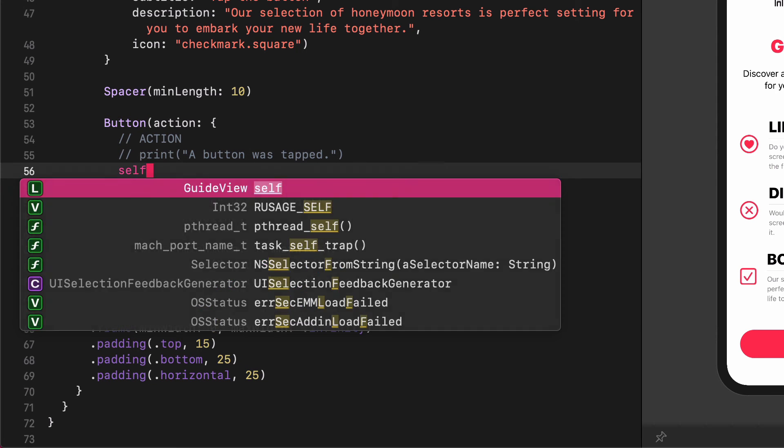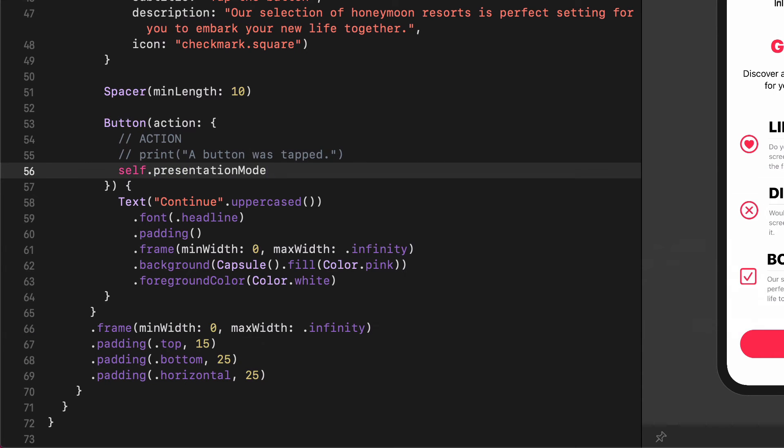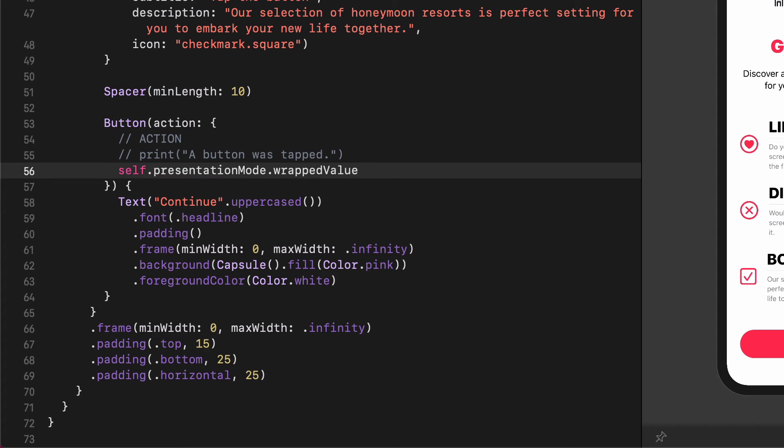Then enter the following code. Self, presentation mode, wrapped value, dismiss.